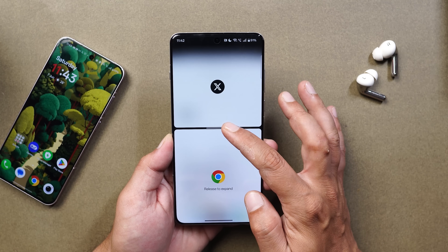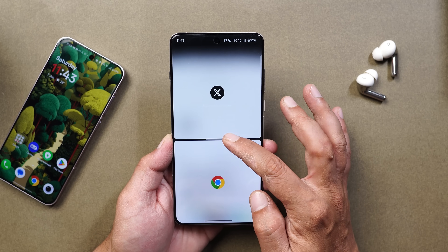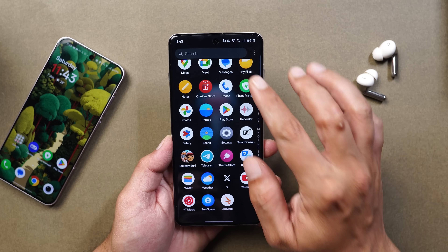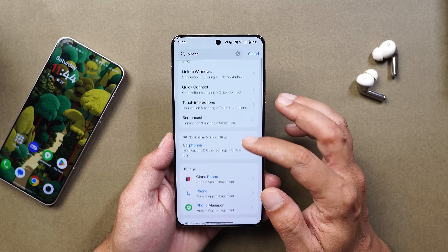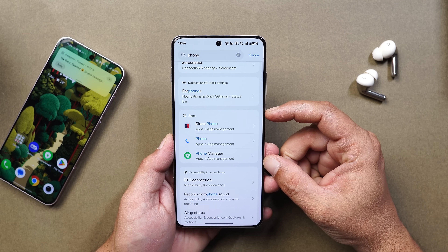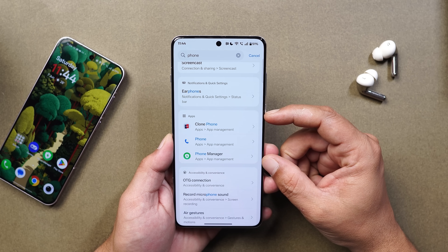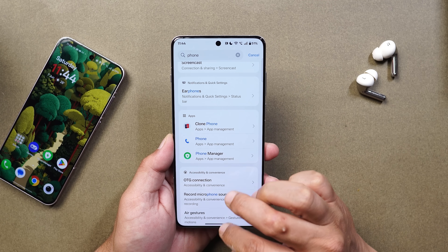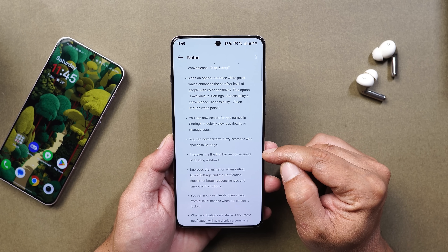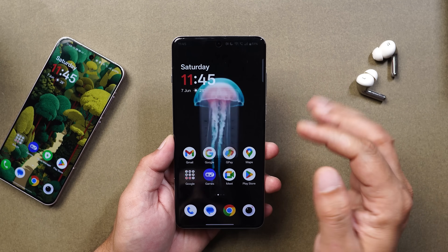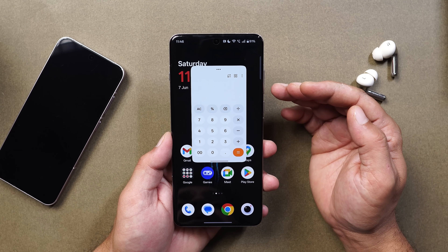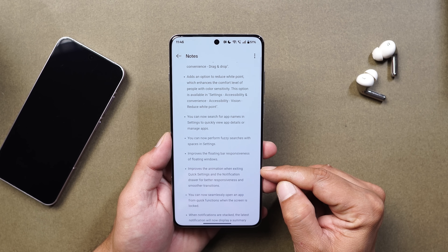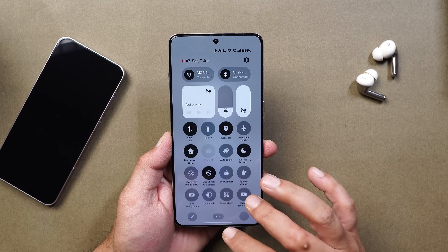In split-screen mode there's now a background blur when changing the split view size, replacing the previous plain white color. You can also now search app names in Settings — for example, searching 'phone' shows a dedicated section listing all matching apps like Phone Manager, Phone, and Clone Phone. They've also improved the floating bar responsiveness for floating windows, and the entire UI feels smoother. OnePlus has also improved animations when exiting quick settings and the notification drawer for better responsiveness and smoother transitions.